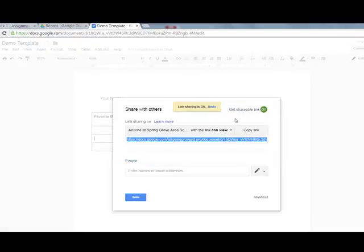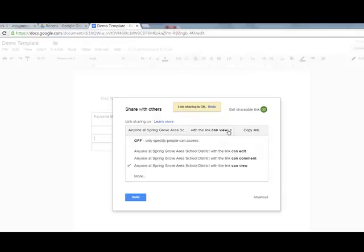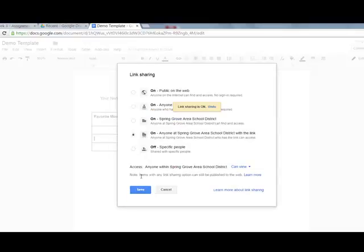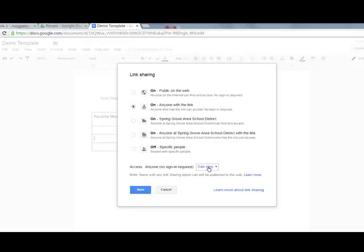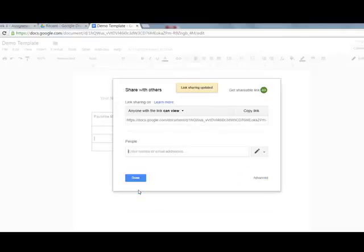I want to change this setting. I click on it, go down to more, and select 'anyone with a link can view.' That's all they're going to be able to do right now—view it. I click save.